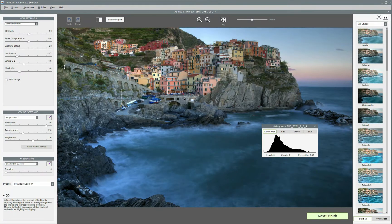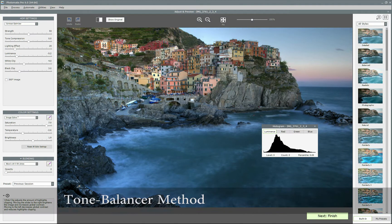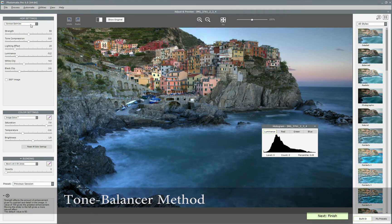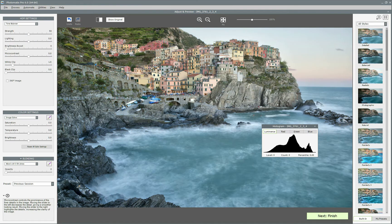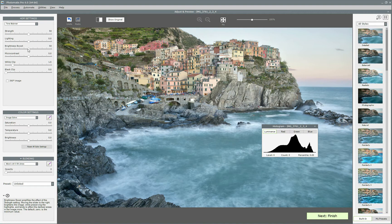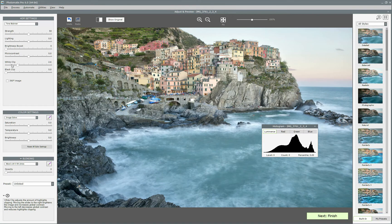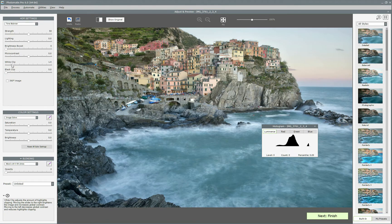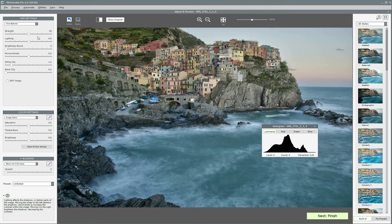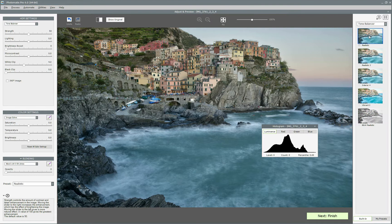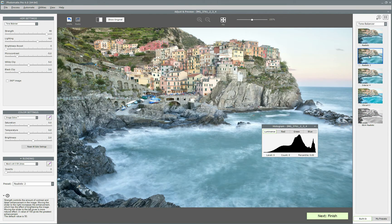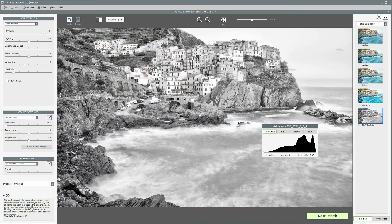One of my favorite features in version 6 is new rendering method, namely tone balancer, which is perfect for the realistic type of HDR photos like landscape or architecture photography. There are several presets for it, for example realistic or realistic 2, to make it easier for you to start using it.